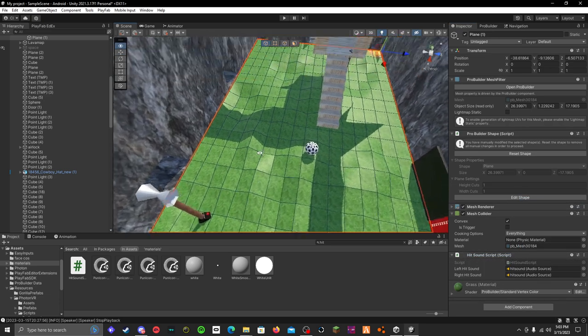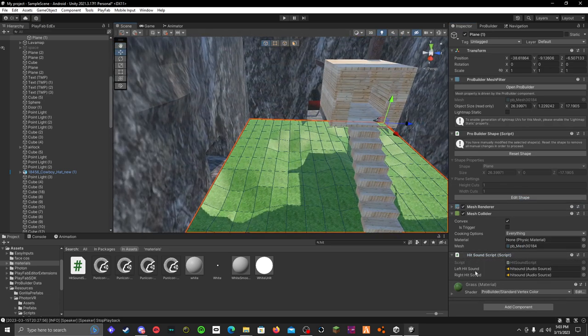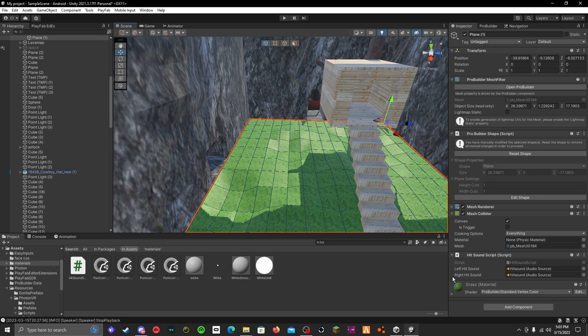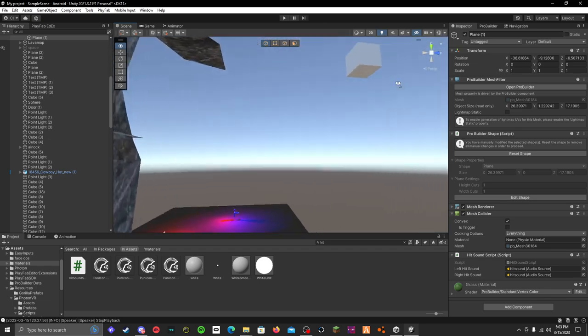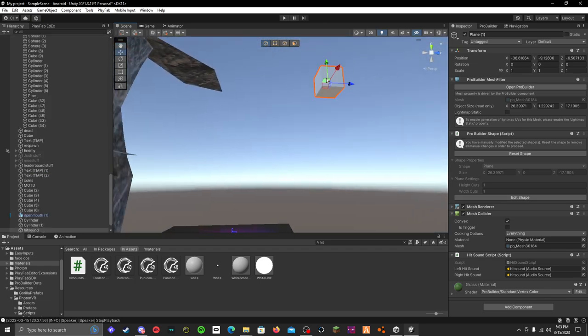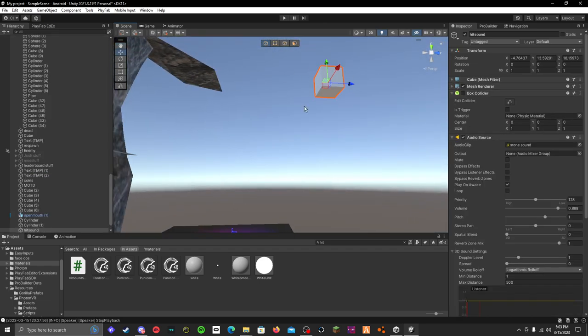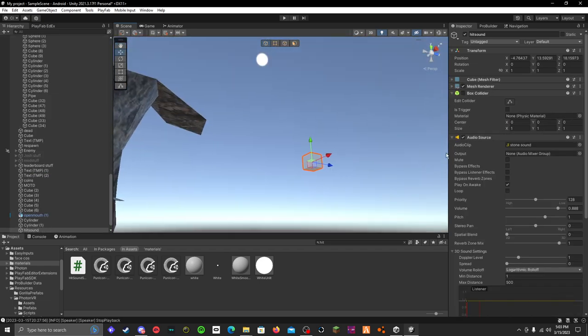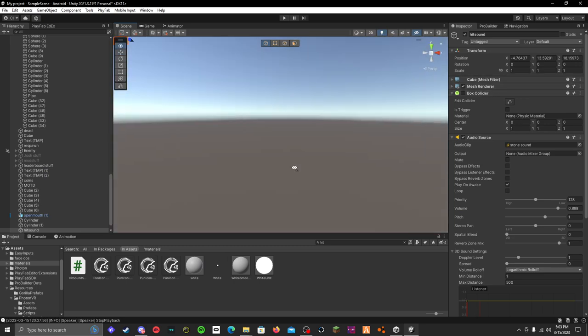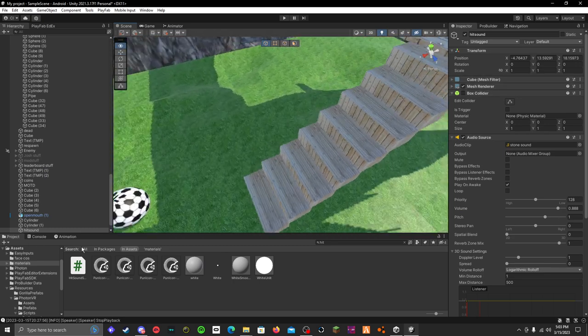Once you have it on, then you have left and right hitsound. If you want the left and right to have two different sounds, then you can make two of these. Then you can name one like left hitsound and right hitsound, but I only have one. Also, make sure the mesh collider is off because you don't want it hitting when you teleport or something.